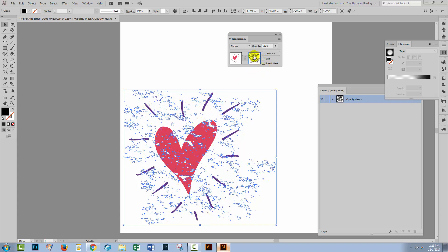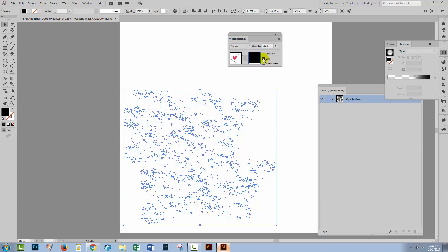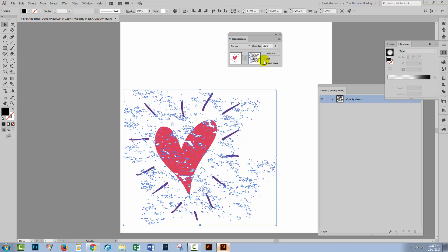If you're ever unsure, if you ever get a result that you don't like, make sure that you select your mask and you can experiment with things like Clip. And obviously Clip, in this circumstance, it's not the right option. Inverse Mask, well, that's not actually poking holes in our heart, so it's not what we want.